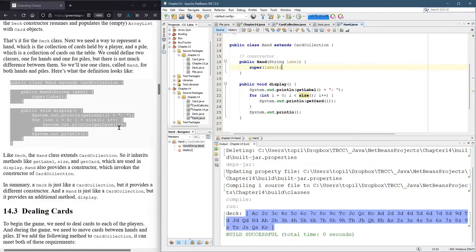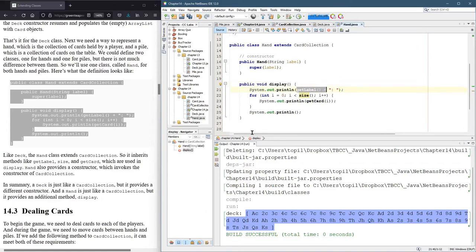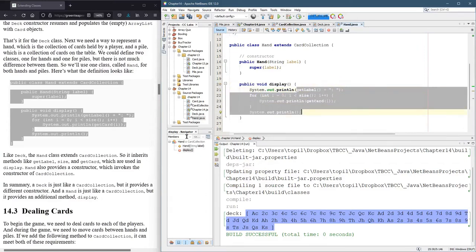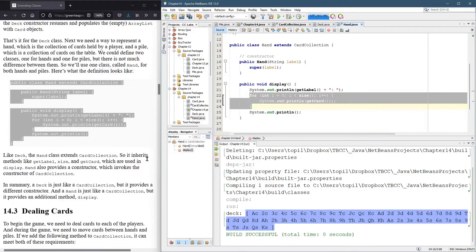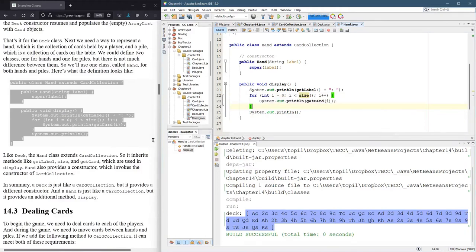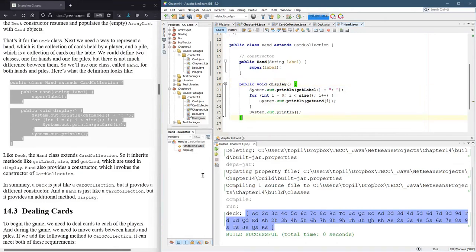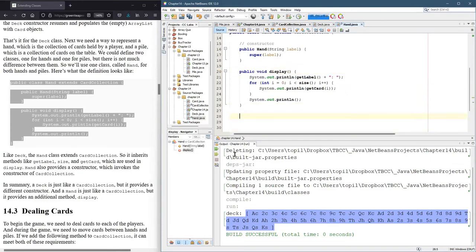Then there's a display method, which prints the label and all the cards. I think for this right here, I like these to return the string instead of print it. And that's fine.